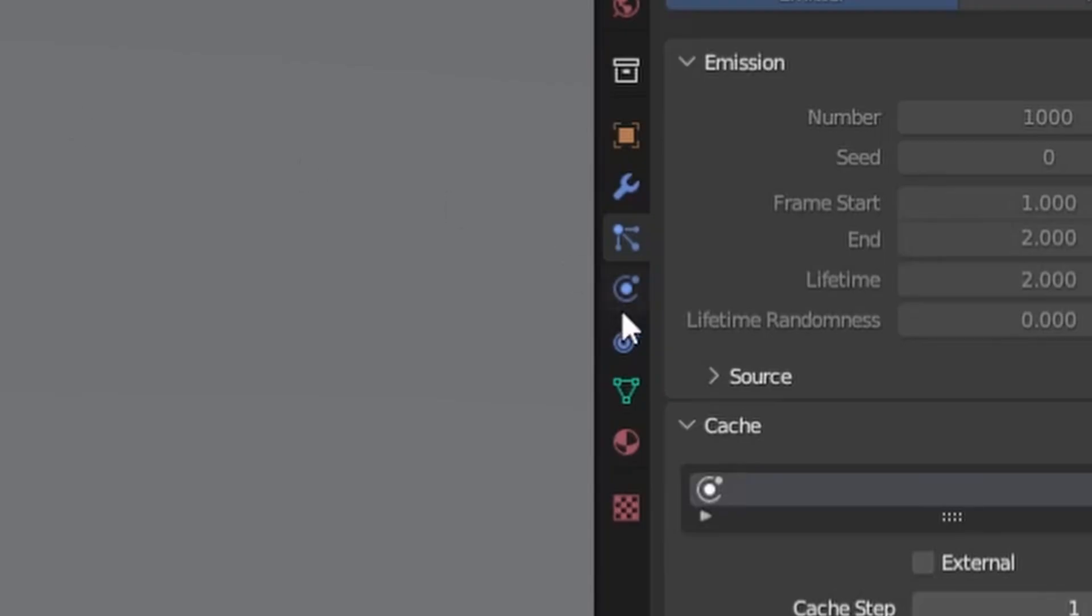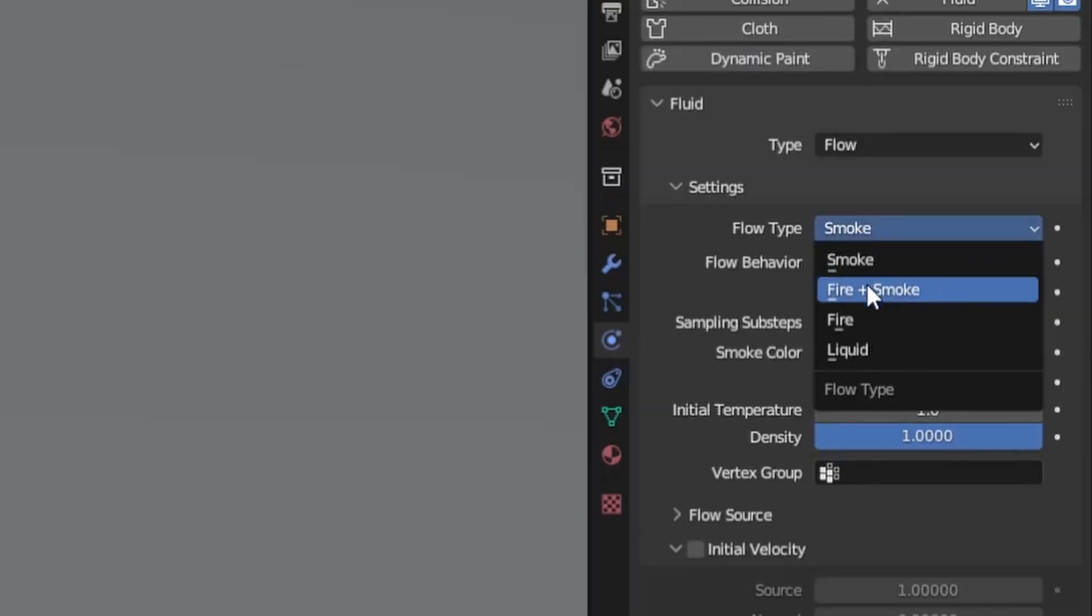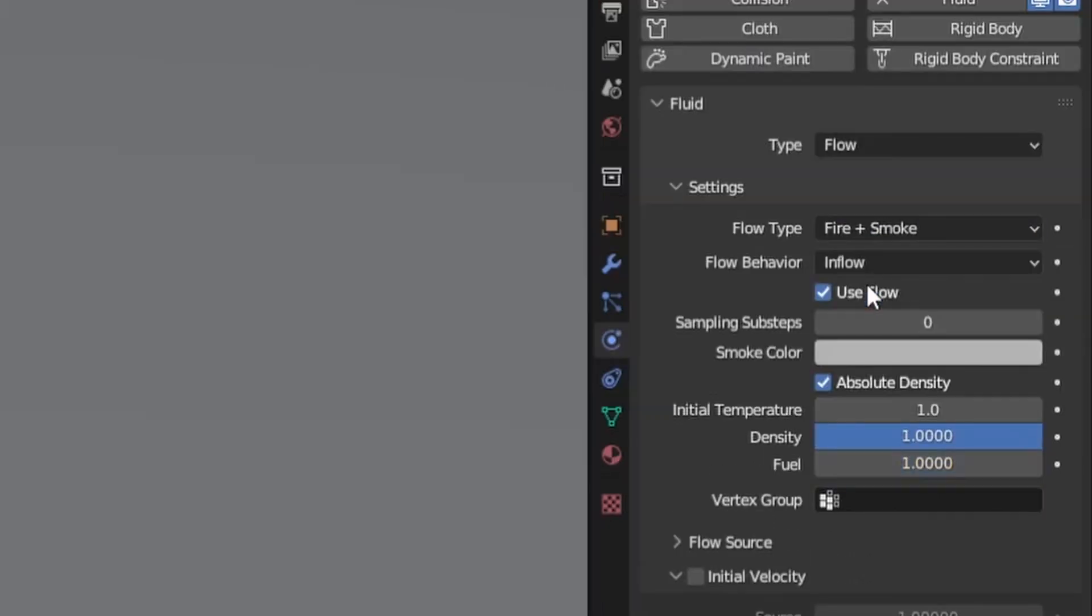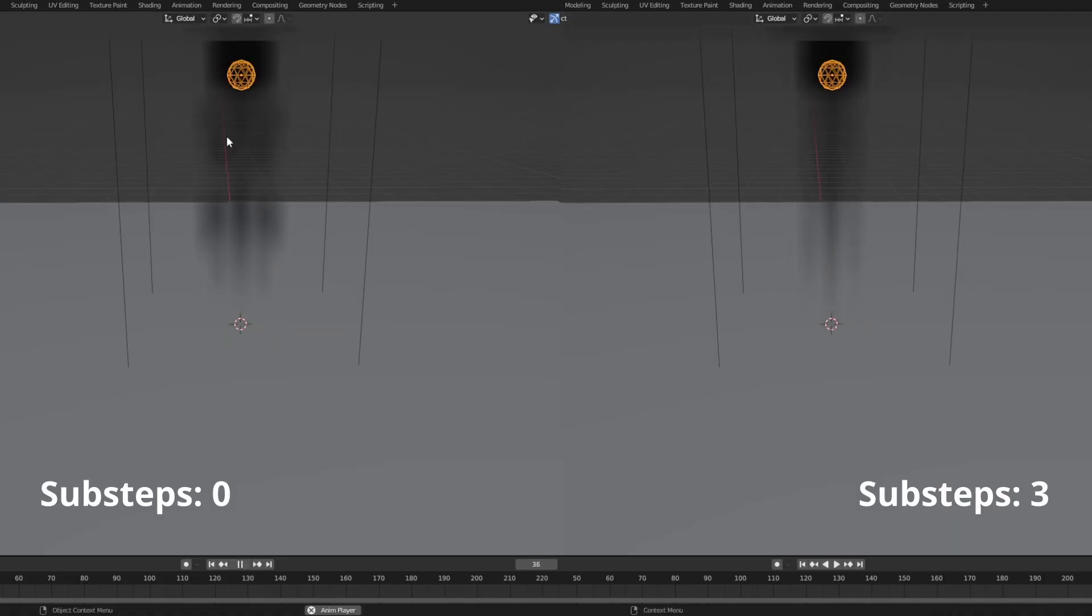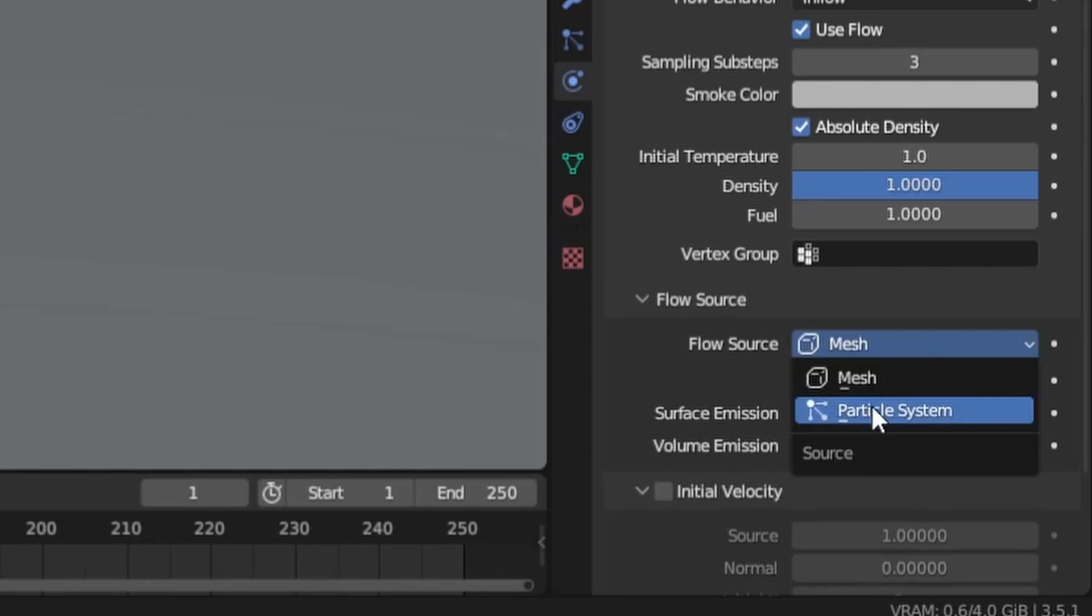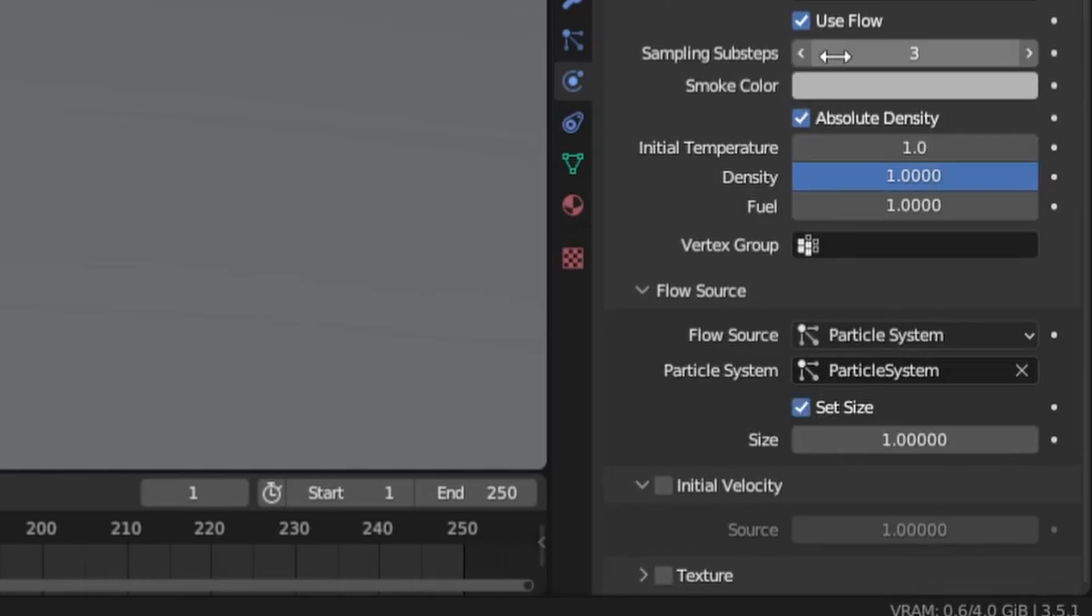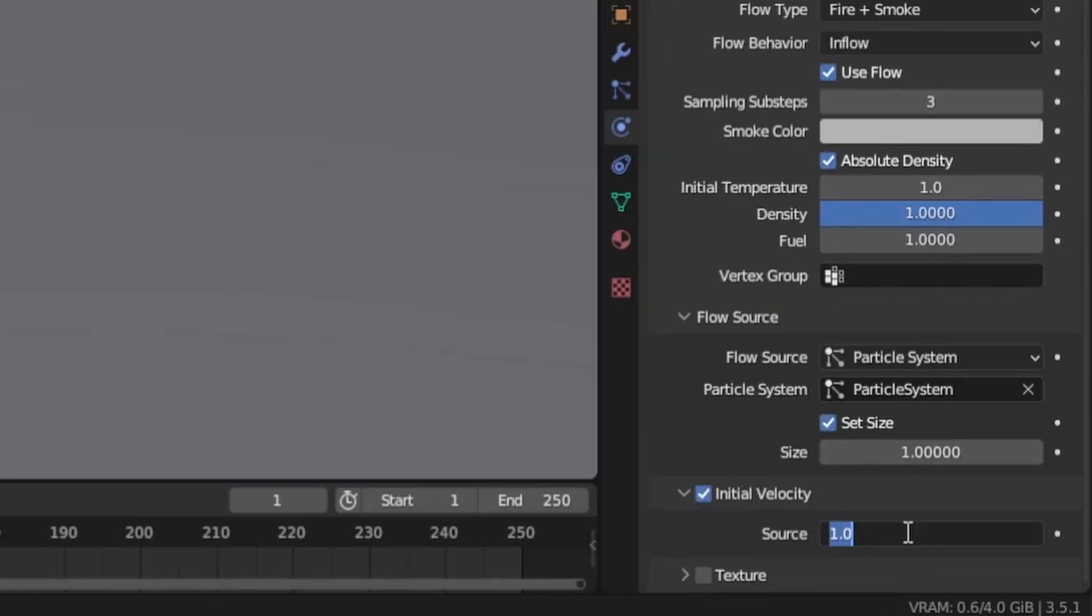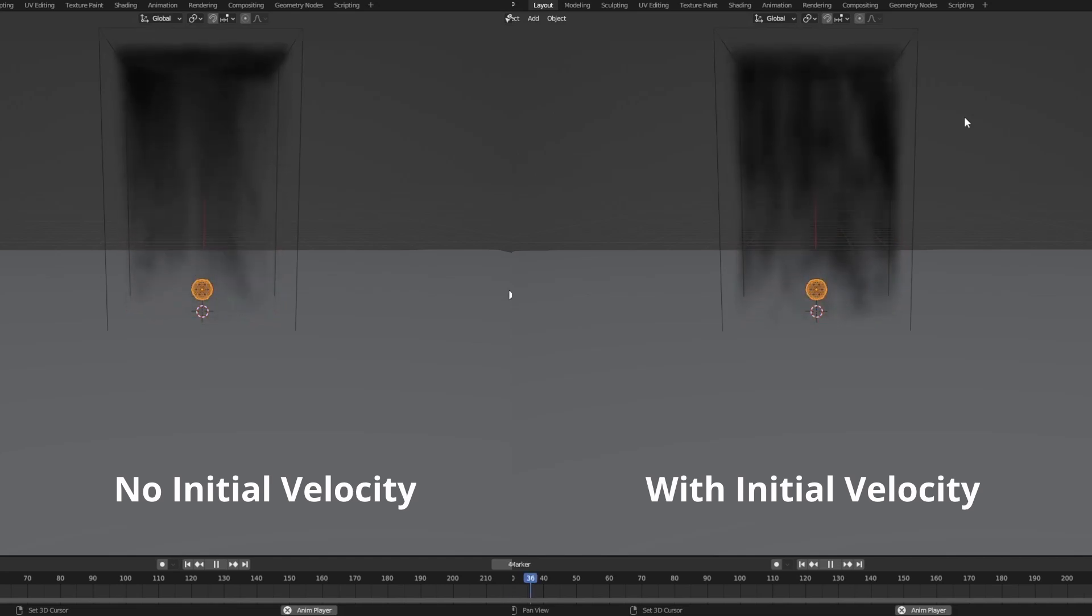Then go to the physics property tab and change the flow type to fire plus smoke. Increase the sampling sub steps for a more accurate simulation and to avoid breaking up the smoke emission with fast moving objects. Afterwards set the flow source to particle system and select the particle system. Lastly check initial velocity and increase it, which will make the movement of the explosion look much smoother as you can see here.